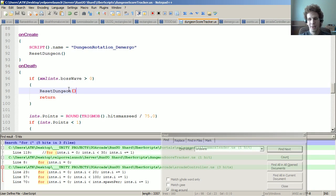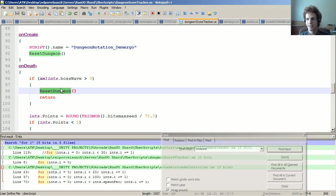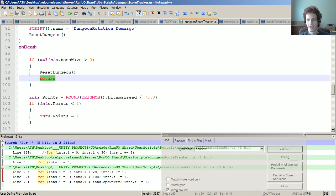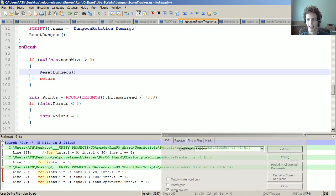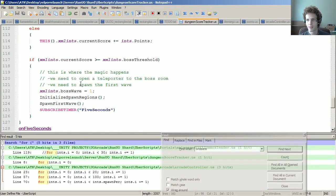I might have to pause for a little bit. So here we are - I reset the dungeon. If we set that to greater than one.